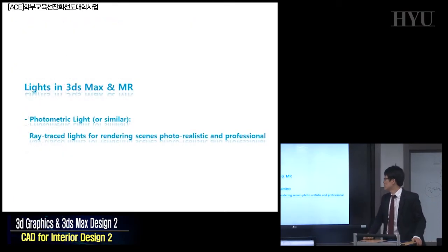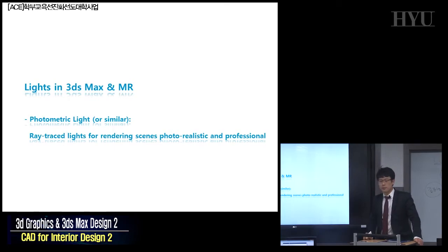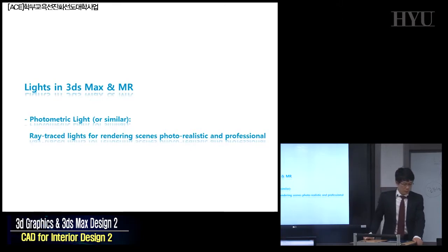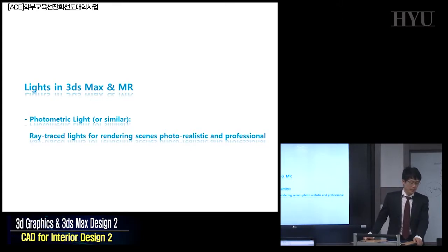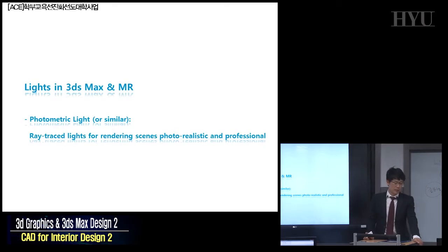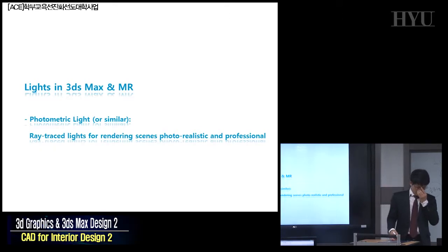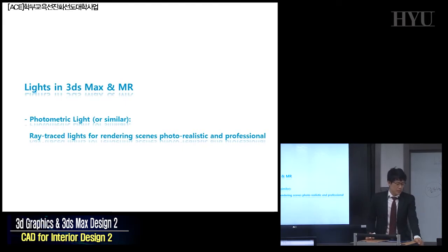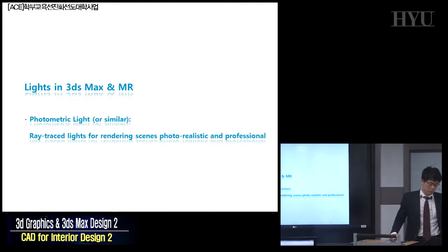Let's move to lights — lighting system in 3D Max and Mental Ray. As I introduced before, photometric light or similar advanced lighting system, so-called ray-traced lights for rendering scenes, are photorealistic and professional. Ray-traced lights are kind of mandatory requirements for rendering scenes which are photorealistic and looking professional.